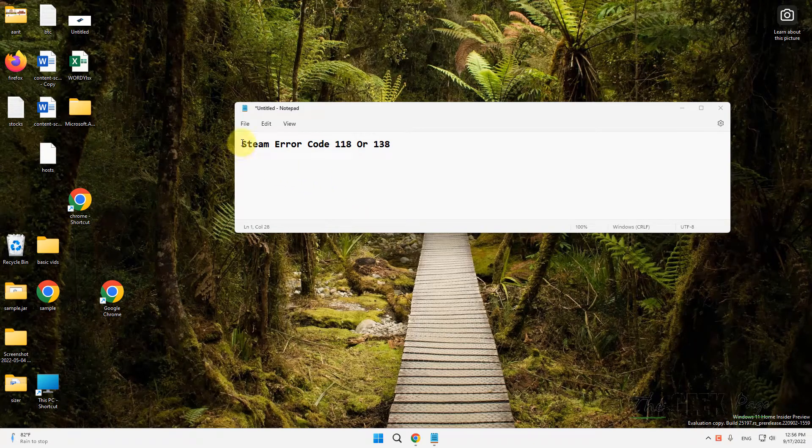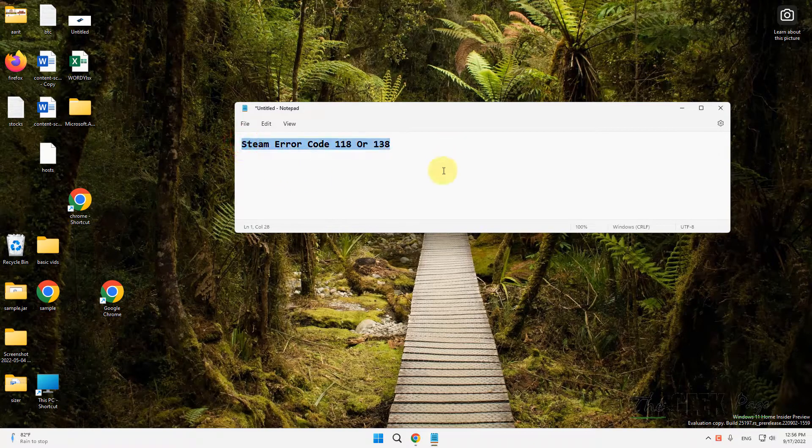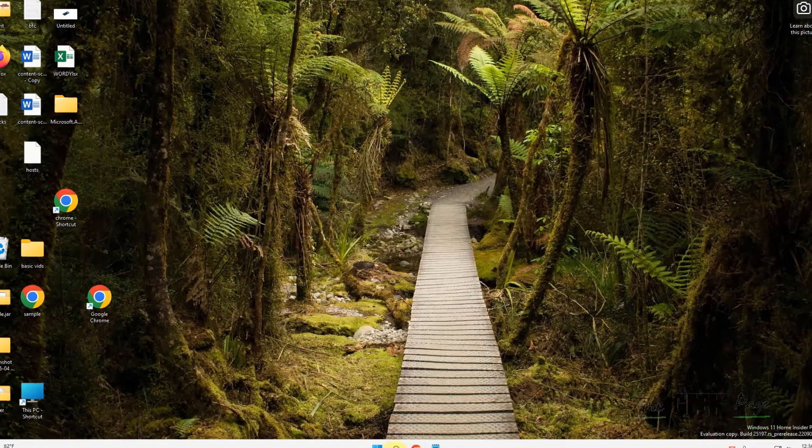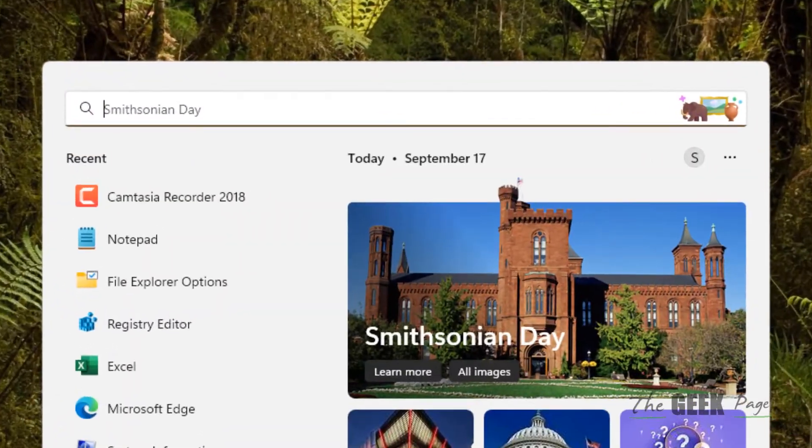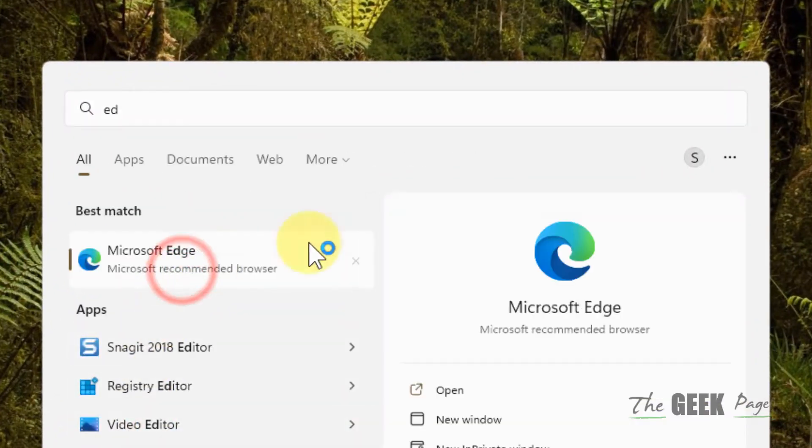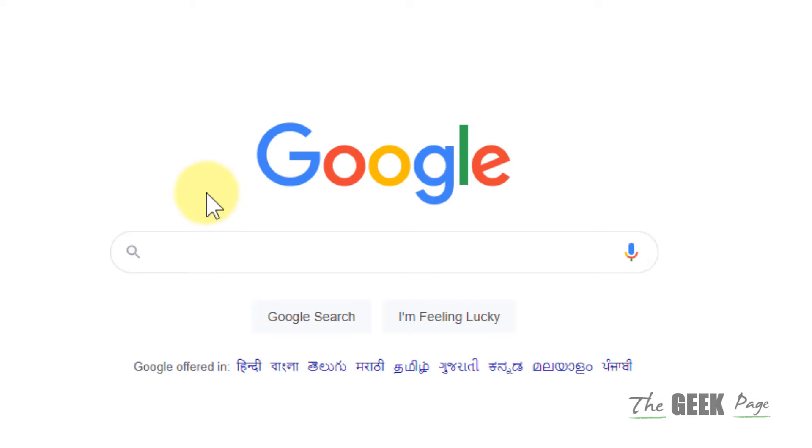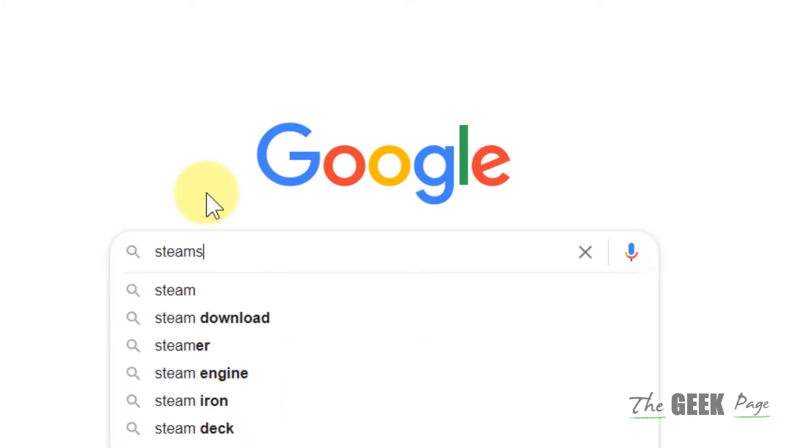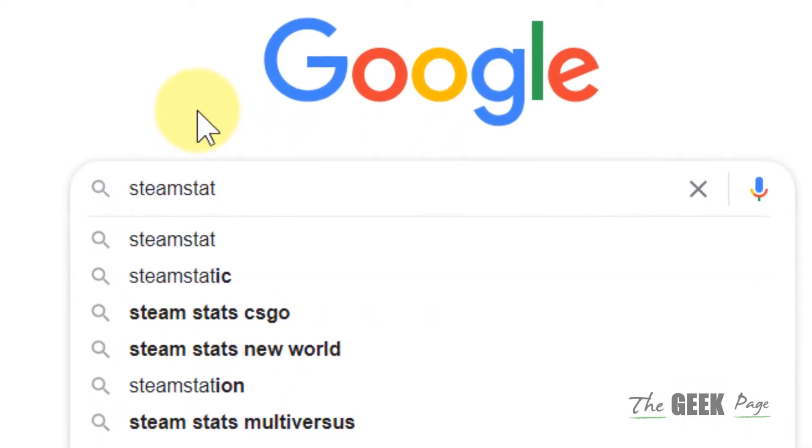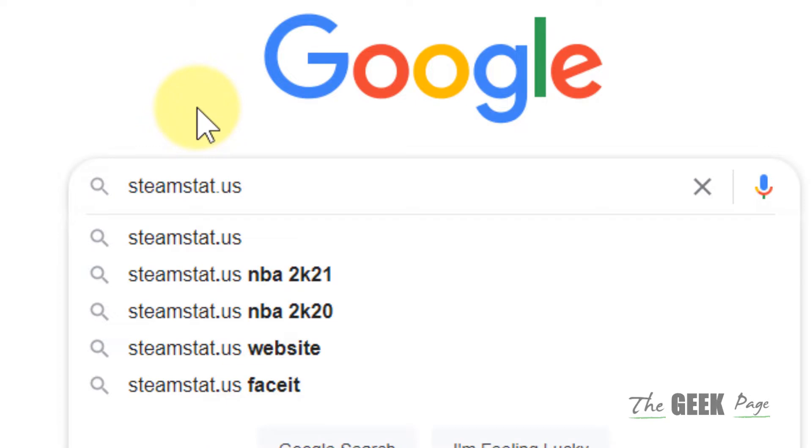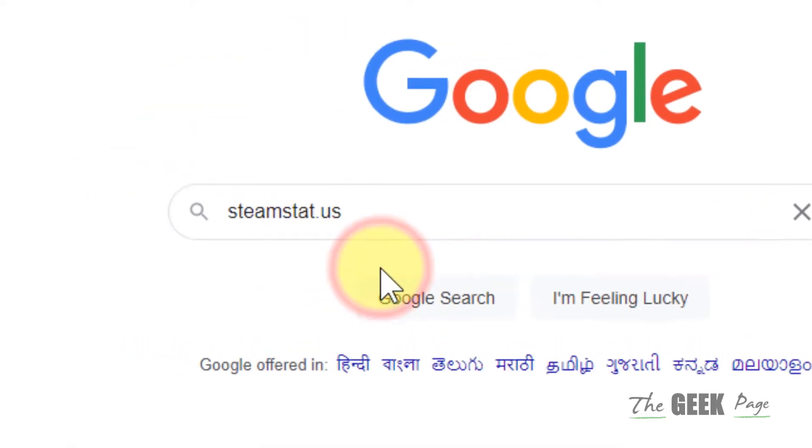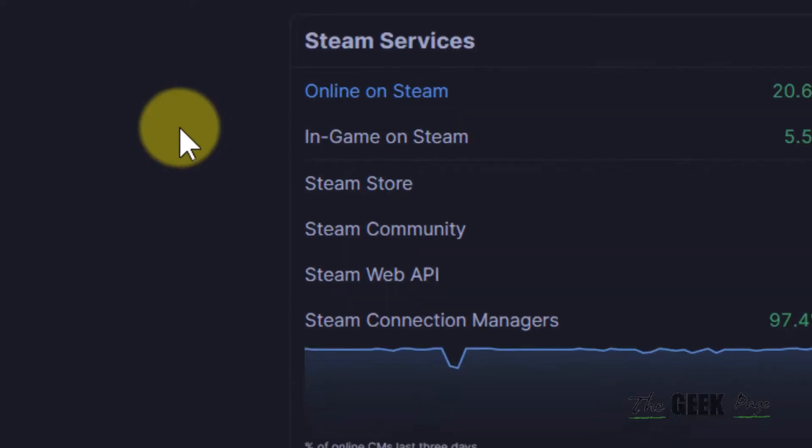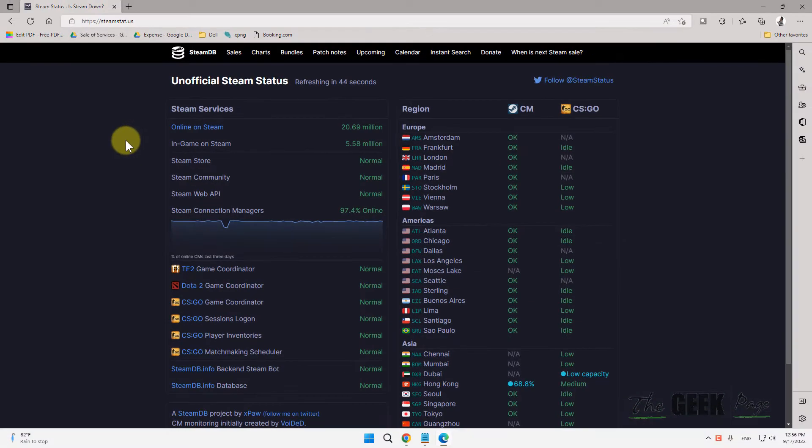Hi guys, let's see how to fix Steam error code 118 or 138. The very first step is to open a browser and open this website steamstat.us. Just click on it and this will show you the server condition of different regions for the Steam website.